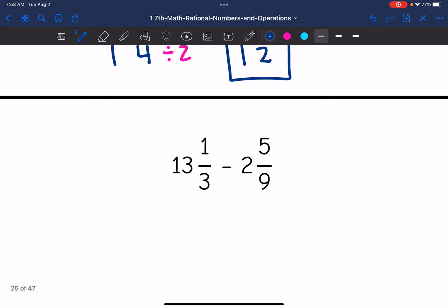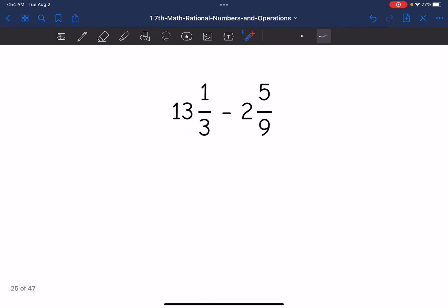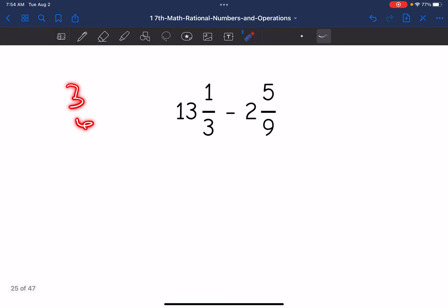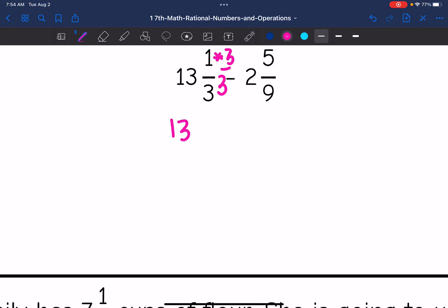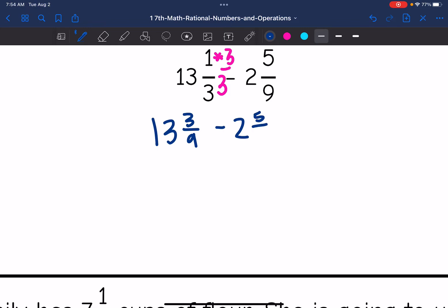Let's look at number five: thirteen and one-third minus two and five-ninths. The first thing I notice is that these fractions do not have common denominators. Six, nine — I know that nine is a multiple of three, so I'm going to multiply this fraction by three over three. That gives me thirteen and three-ninths minus two and five-ninths.